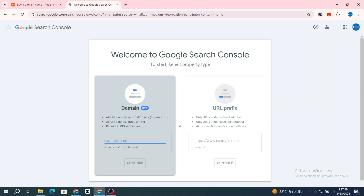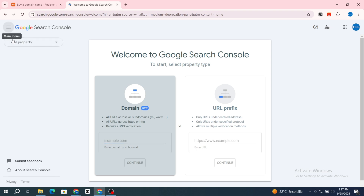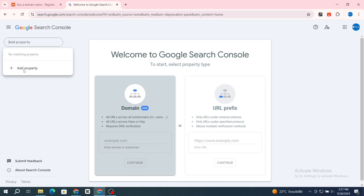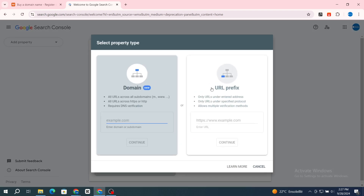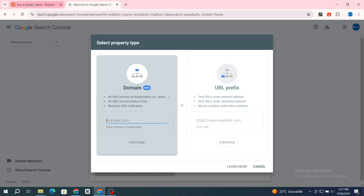Then go back and go to the three lines menu and hit on 'Other property,' then again 'Other property.' It gives you two different options: the Domain section and the URL Prefix. Go to the Domain section.